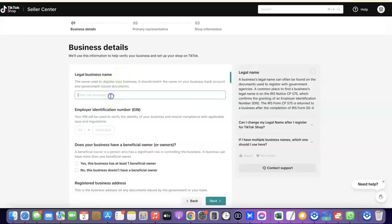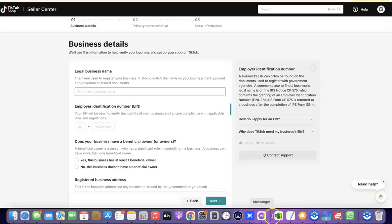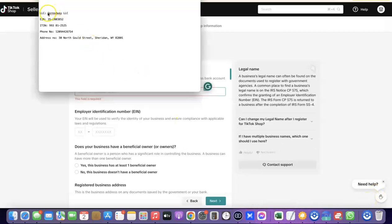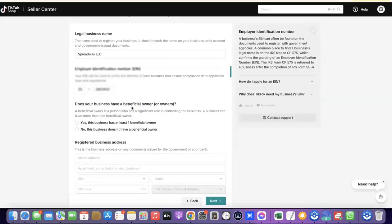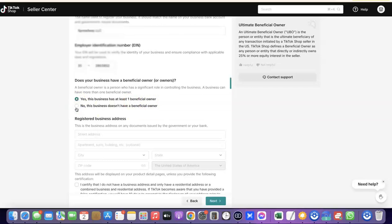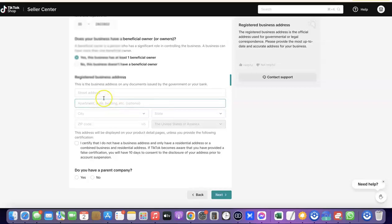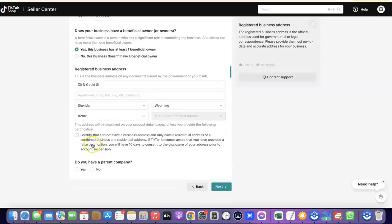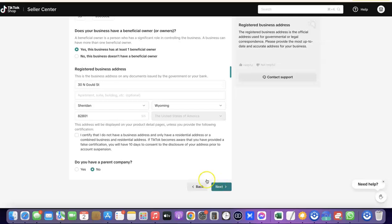Here you want to enter the business name you've incorporated in the US alongside the EIN you've requested. Scroll down and it asks 'Does your business have a beneficial owner or owners?' — select Yes. Scroll down and enter the business address for your business. When you scroll down further it asks 'Do you have a parent company?' — click No. Then click Next to proceed.